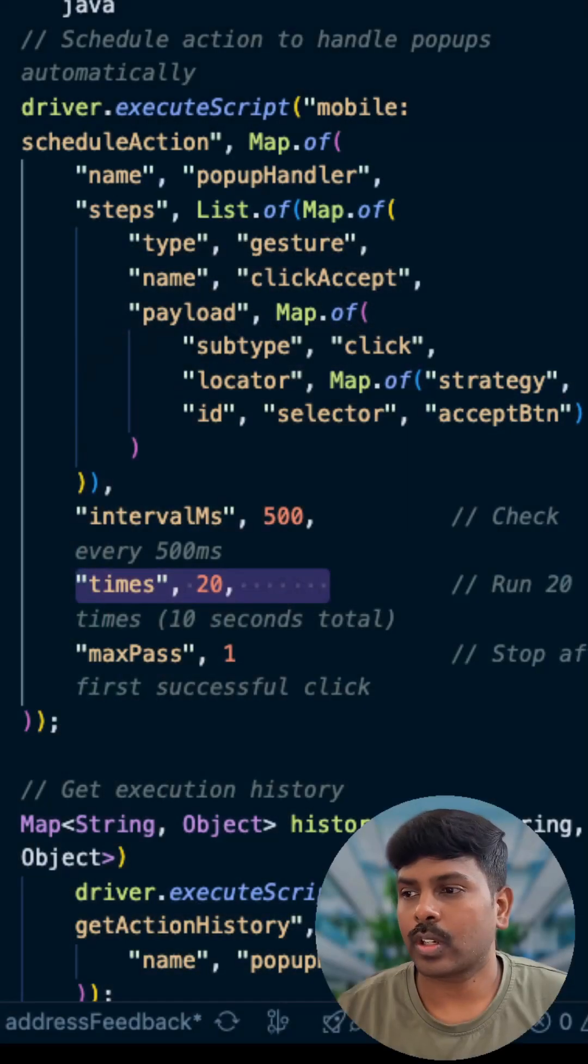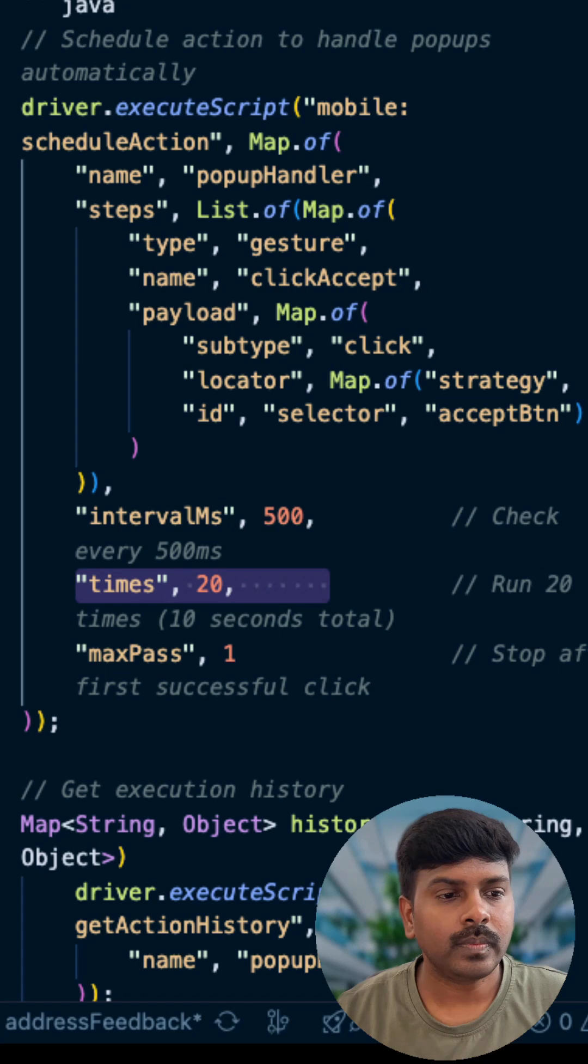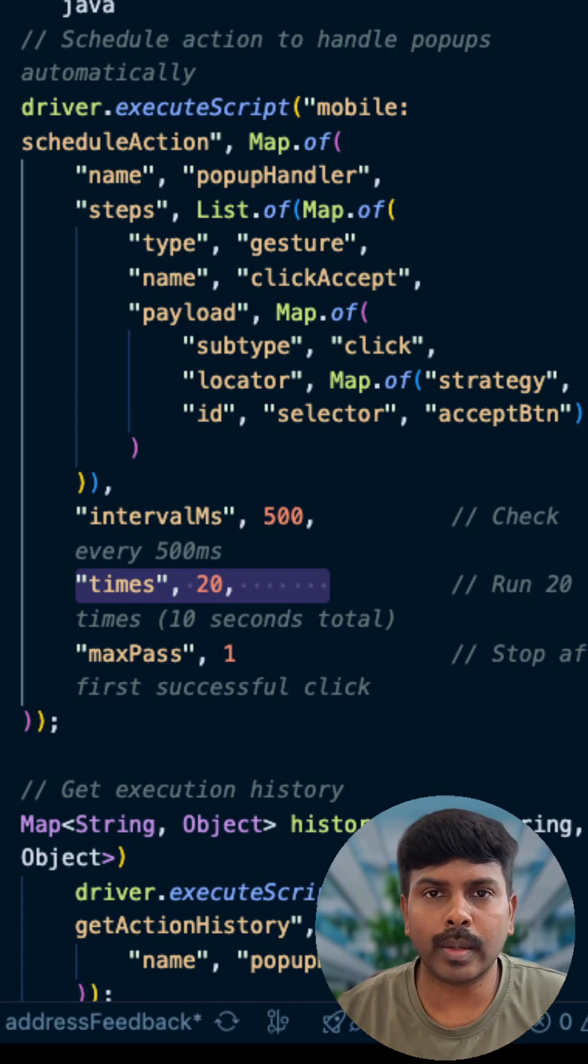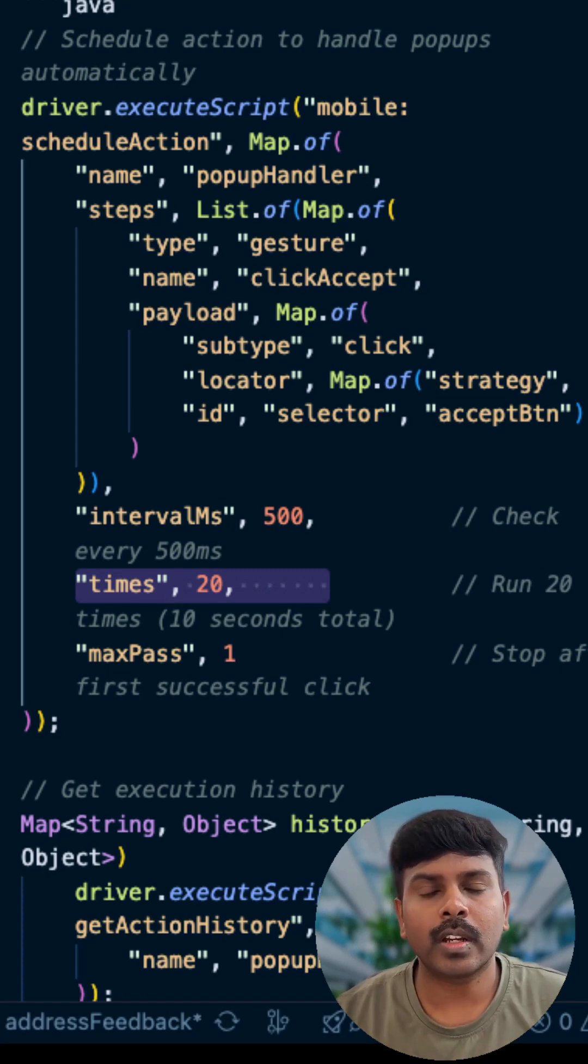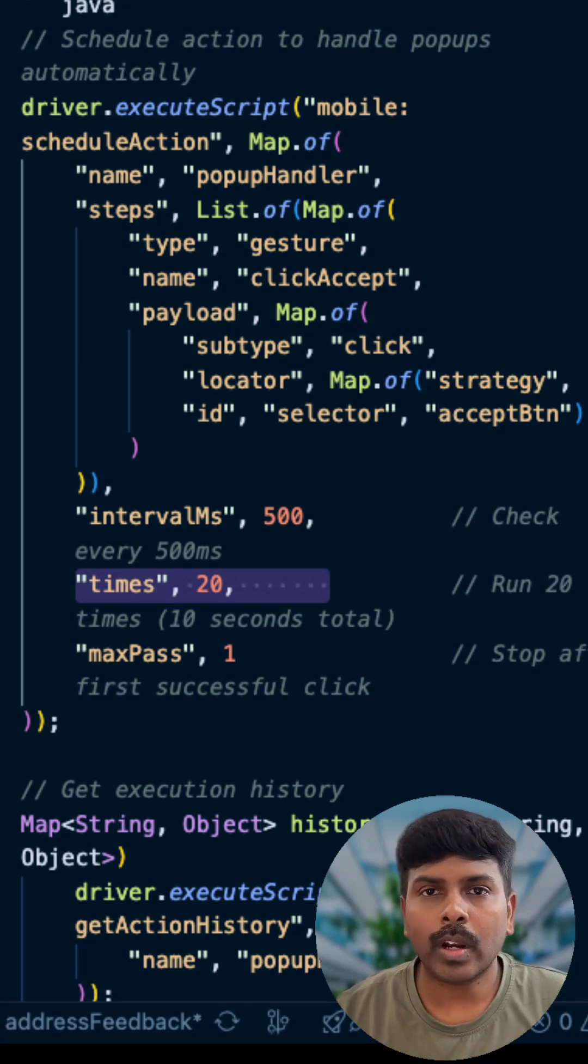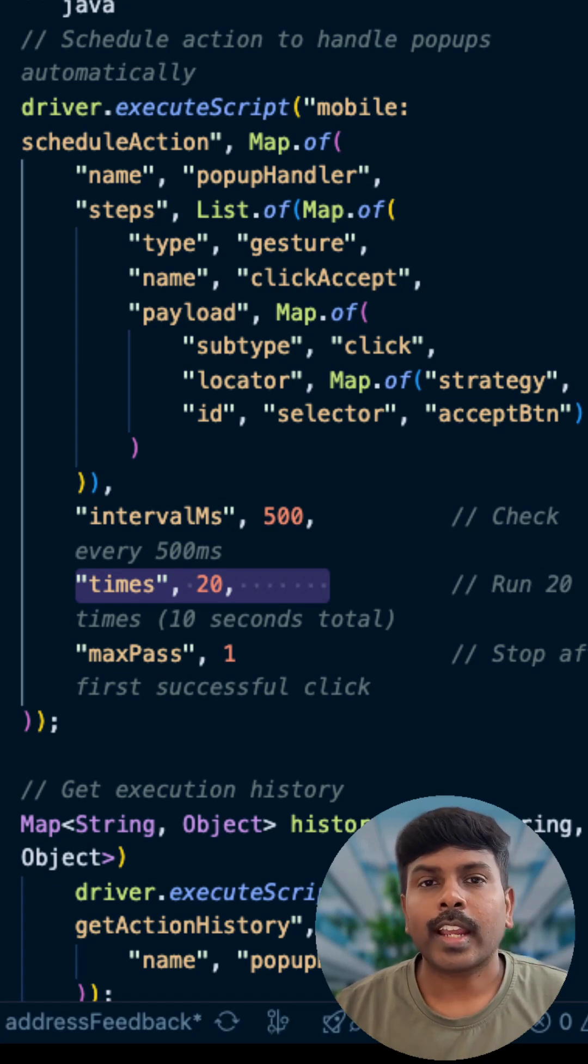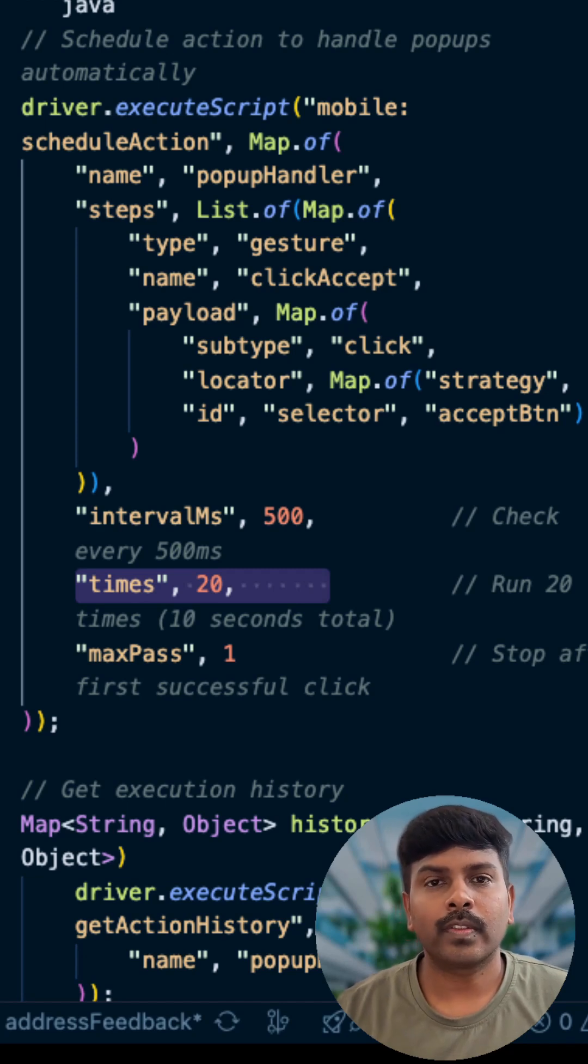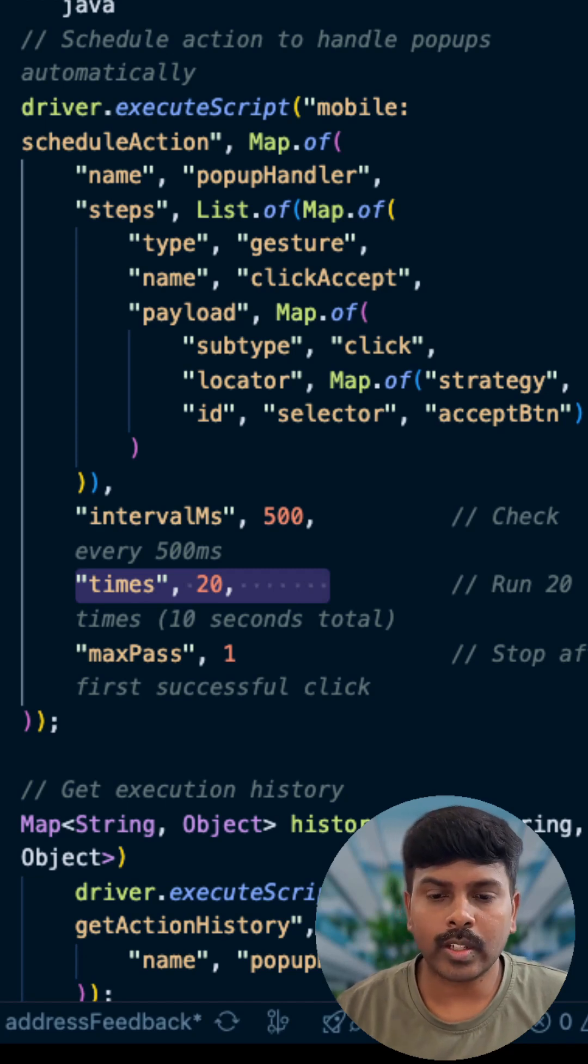Let's see the code in action. Appium has several mobile colon commands. One such command that we are going to see is mobile:scheduledAction, which can handle disappearing popups with scheduled action.